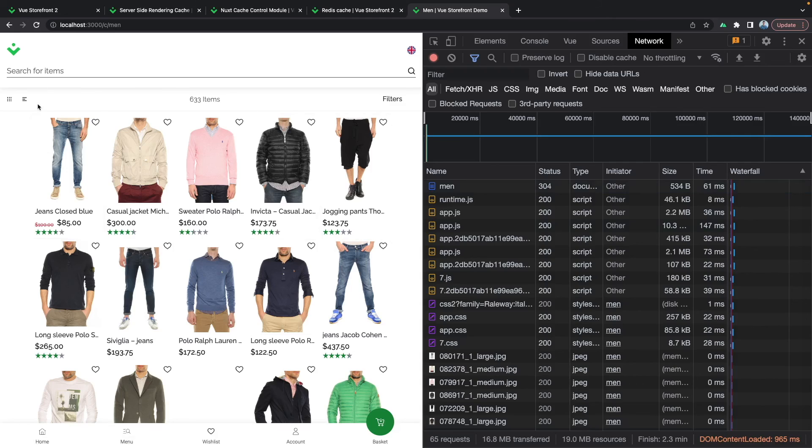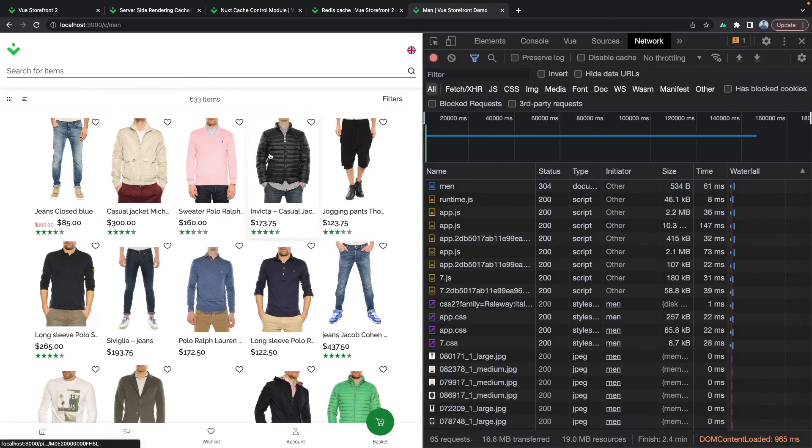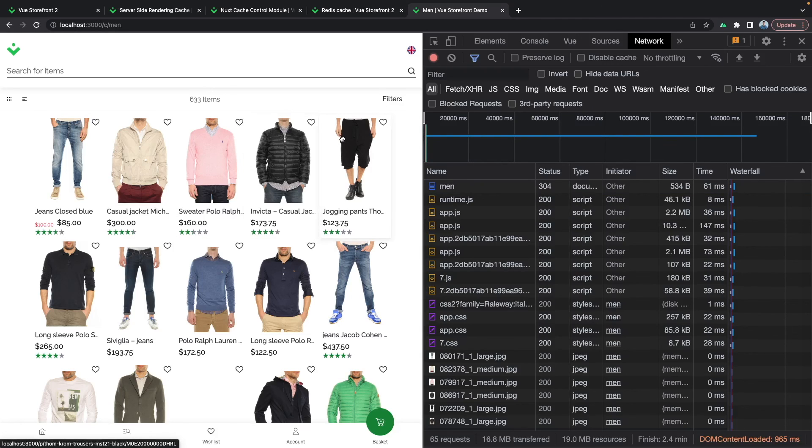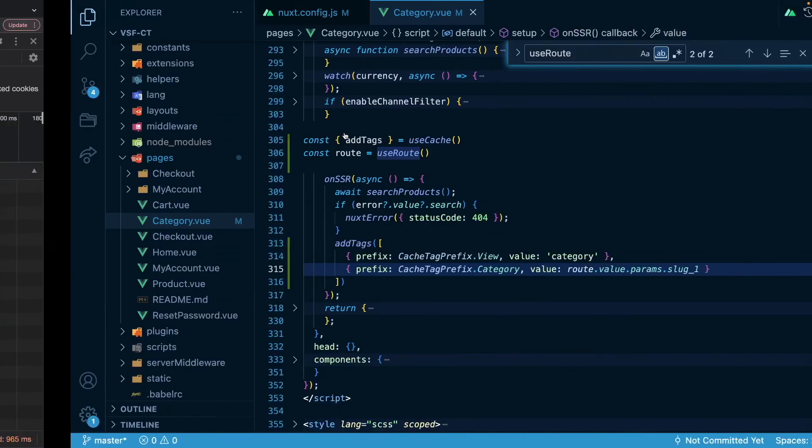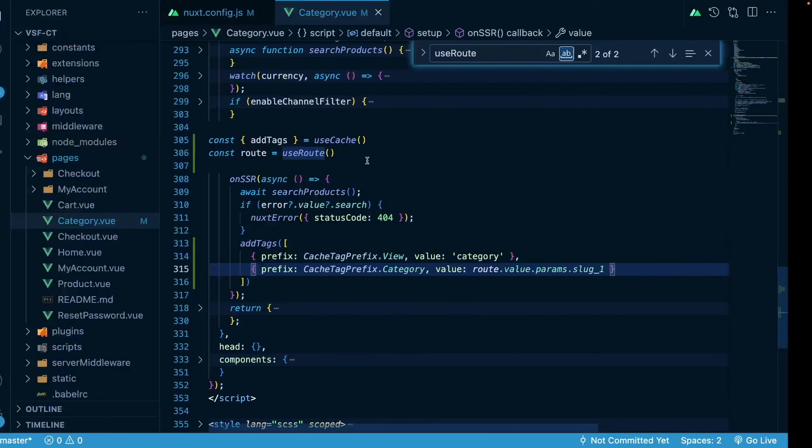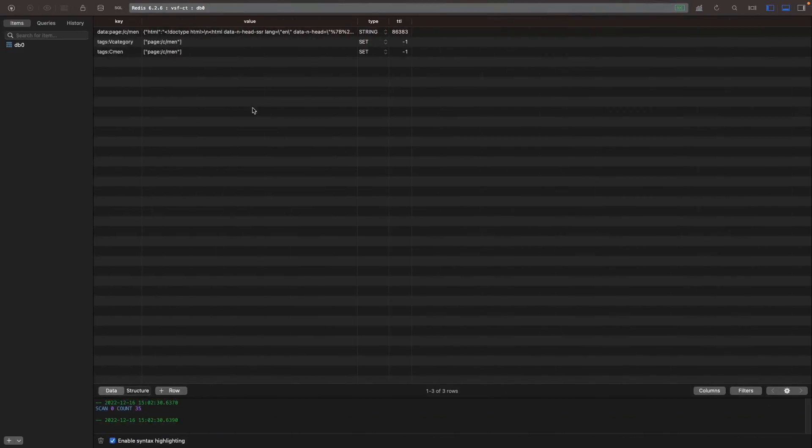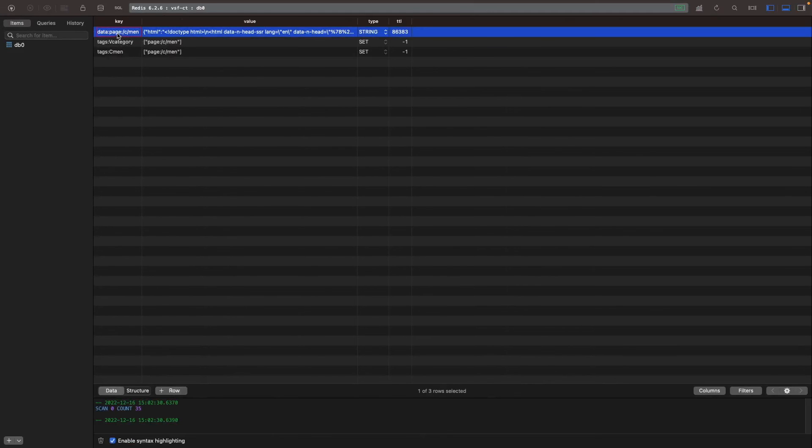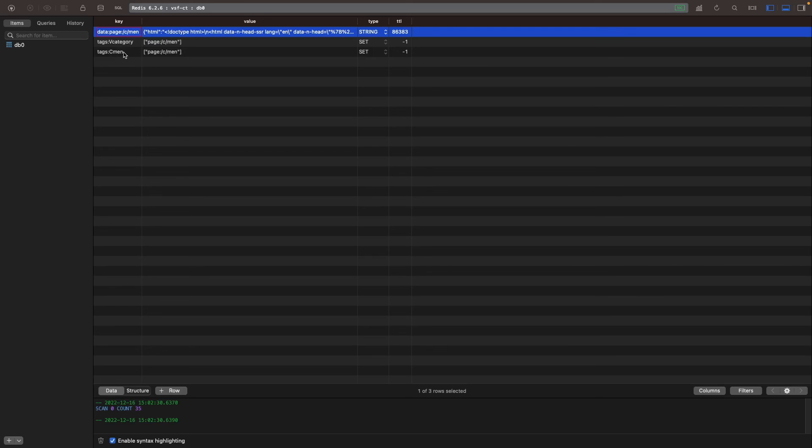Because we stored the content of this whole certain subpage in our Redis storage. And we can verify that by going into our TablePlus here. And right here we see three records. We see data page, which is actually the content of our page stored in here, and we have the tags for category and for certain slug. So we have C men.